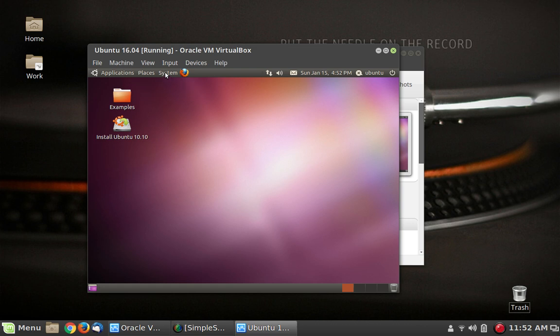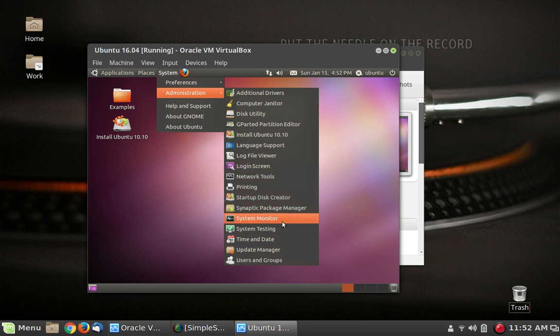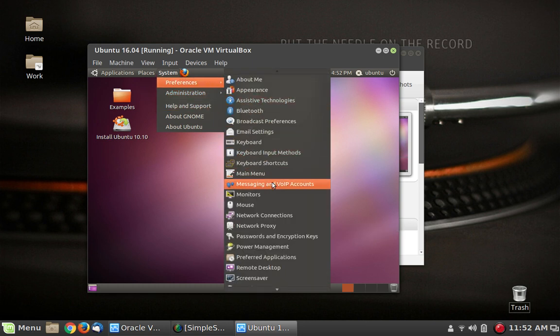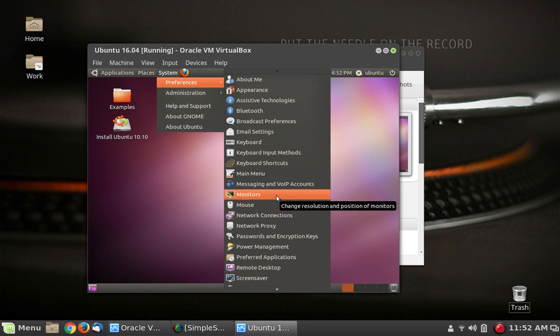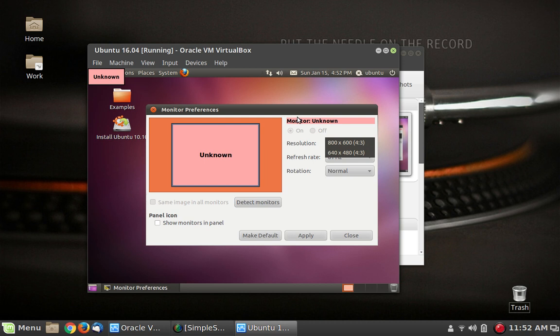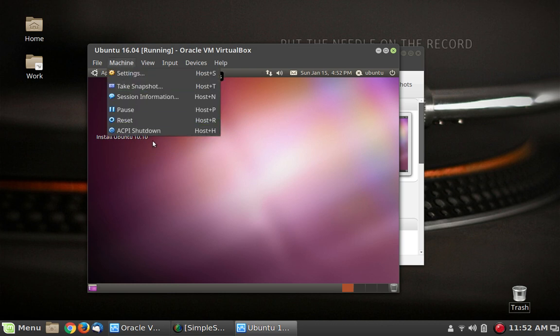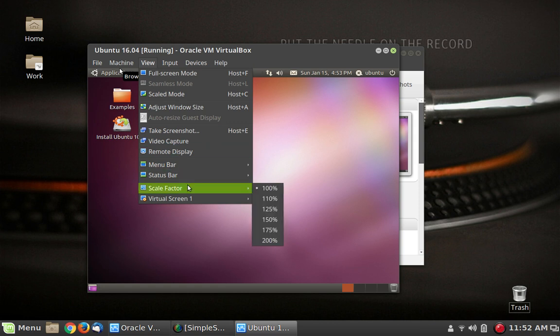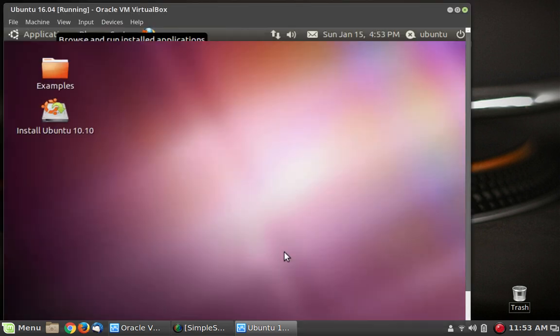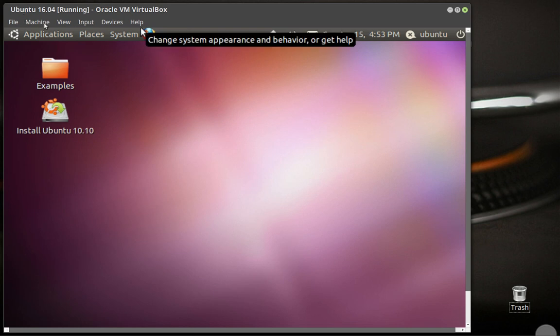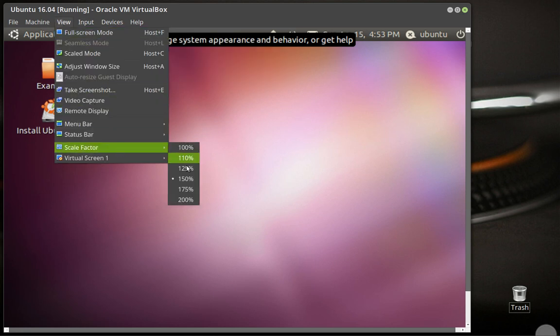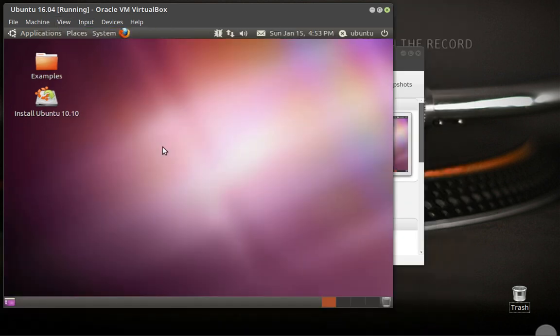Let's see if we can make this screen a little bigger. System, preferences, monitors, and the screen resolutions that we can choose from: 800 by 600 or 640 by 480. No, that's not going to do. But that's okay. What we can do here is use a feature in VirtualBox to scale the screen and make it bigger. Where is that? It's under view, scale factor. Let's try 150. That's a little too big. Let's do 125.